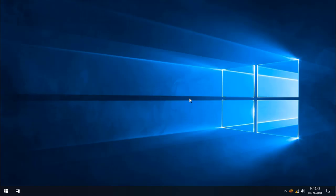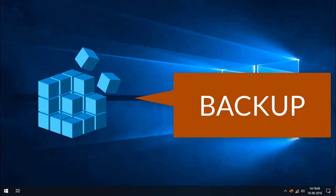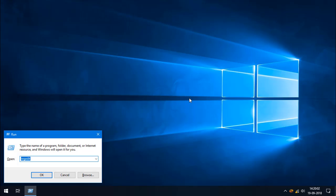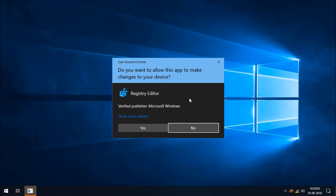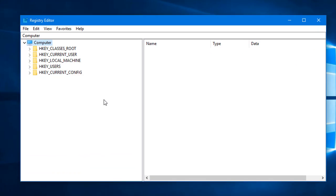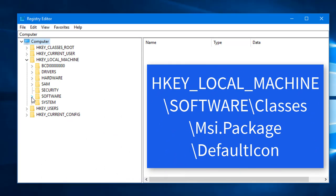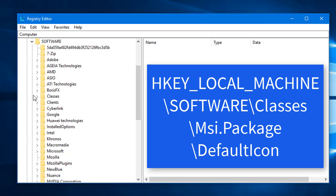The second method uses the Windows Registry. Please make sure you back up your Windows Registry and create a restore point on your laptop before making any changes. Now open the Windows Registry and go to HKEY_LOCAL_MACHINE.